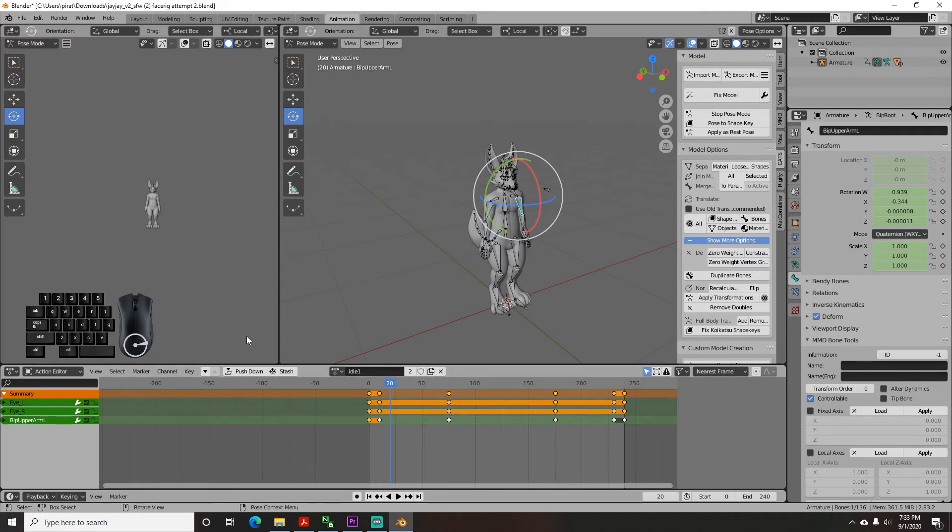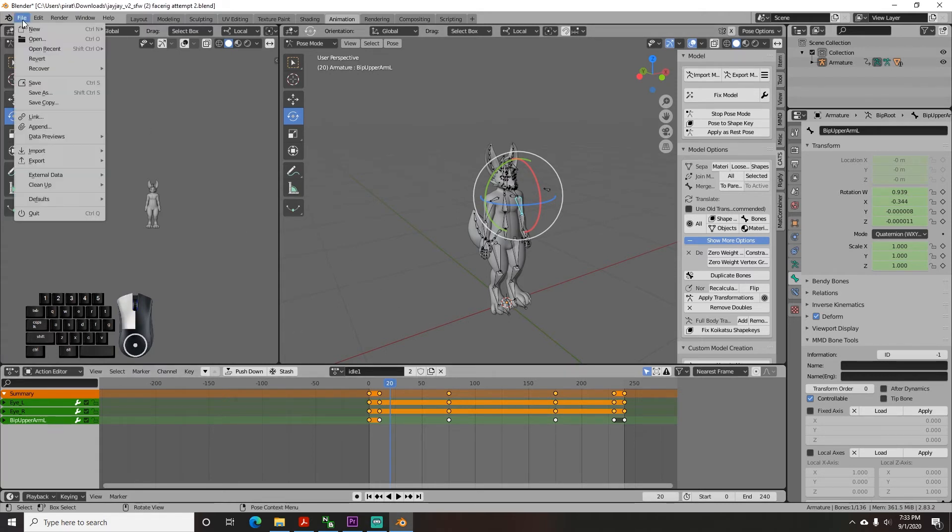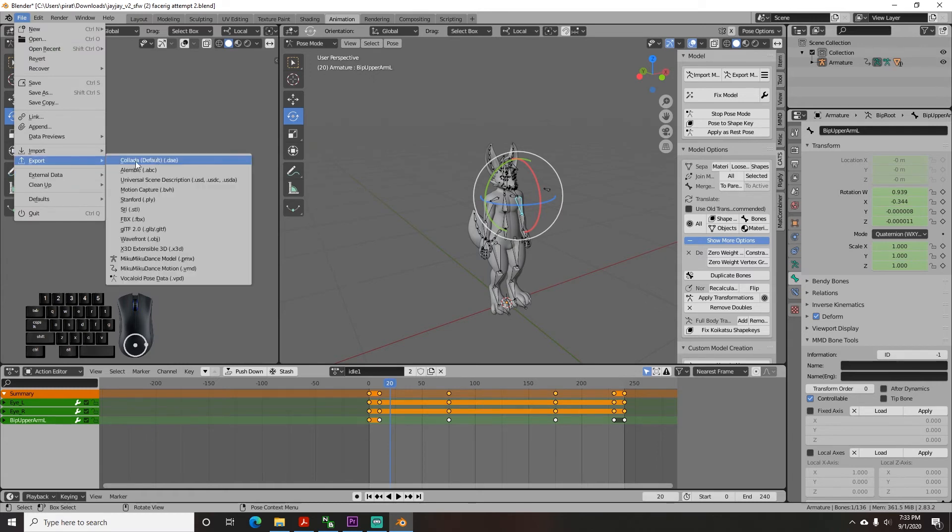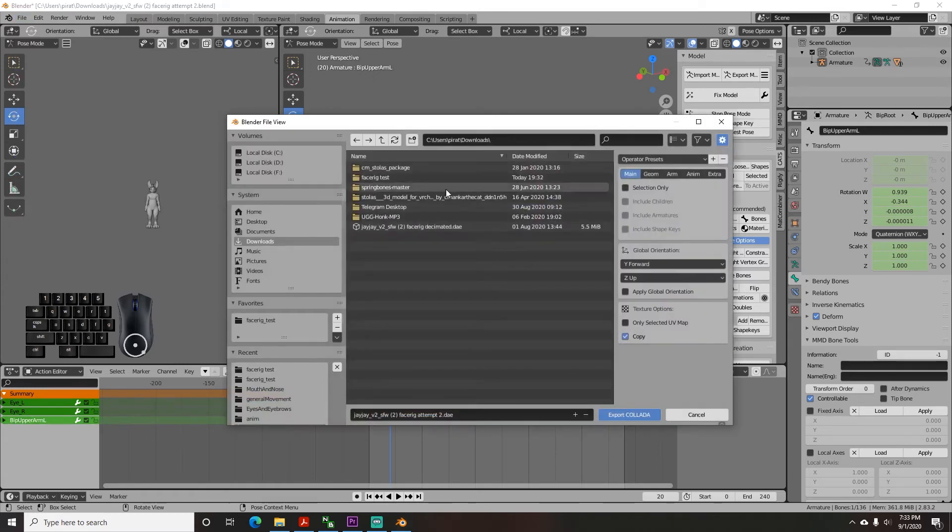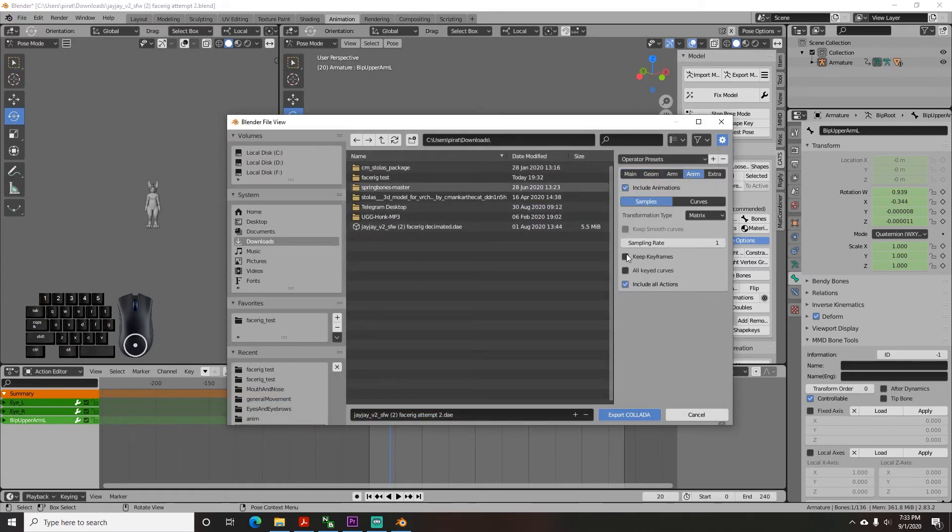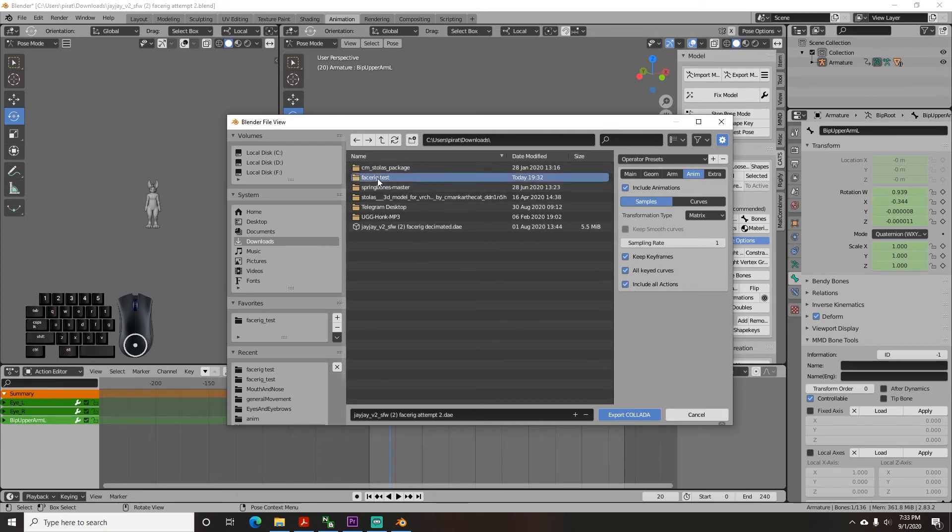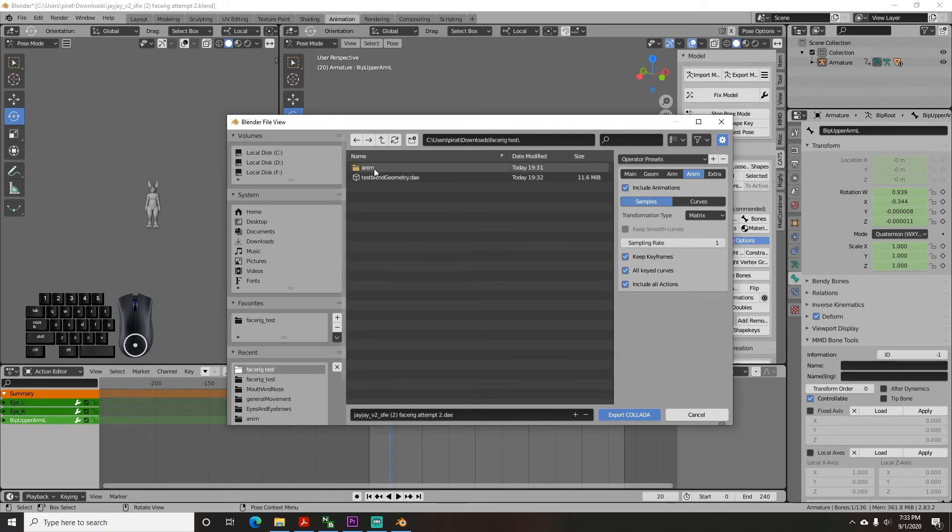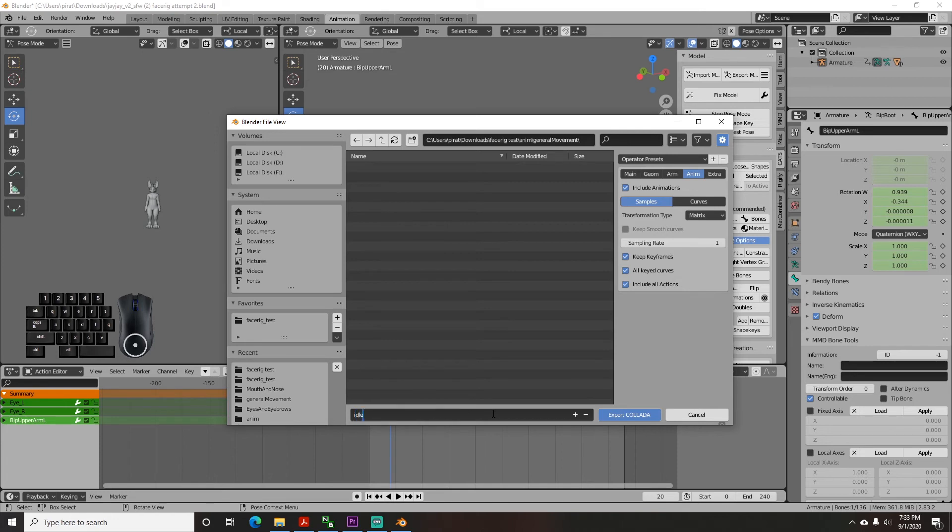This time export it and check the include animations box and check keep key frames, all keyed curves, and include all actions. Now browse to the general movement folder you created and export naming it as the animation name.